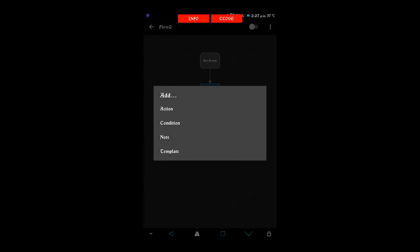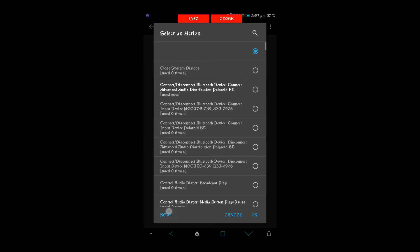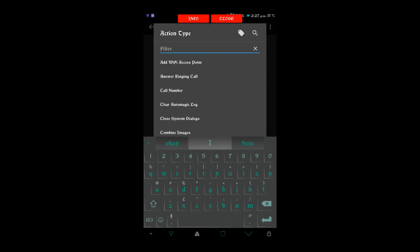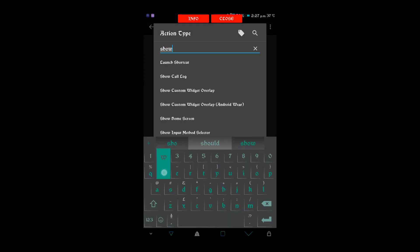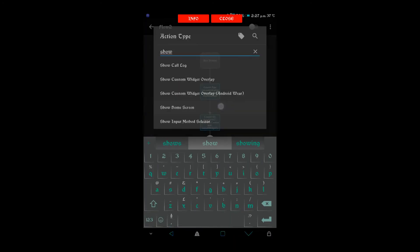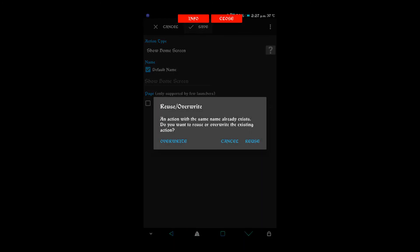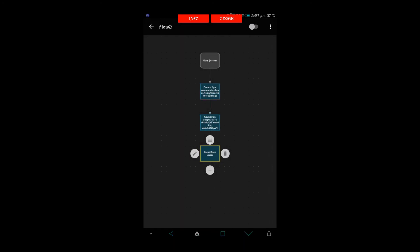Once that's executed we don't want to remain on that, so we go on to action type and then we'll find show home screen. There we go, we'll close that as well.